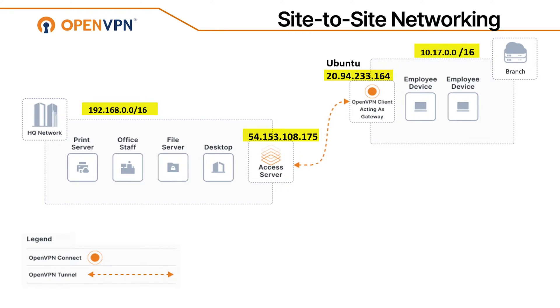As you can see on this slide, we have a headquarter with the private subnet and a private IP address for our access server, and we have a branch office with a private subnet and a public IP address for the Linux machine that we're going to use as an OpenVPN client, which is going to act as a gateway.